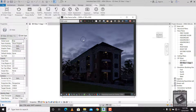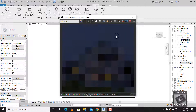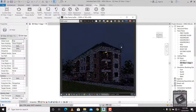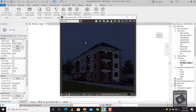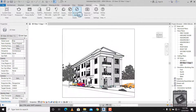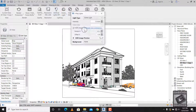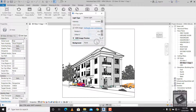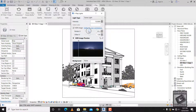You can see that the background position is going to change. Now we have a different background. That's how you rotate the background — it's like a 360-degree background, so you can rotate it to any angle.